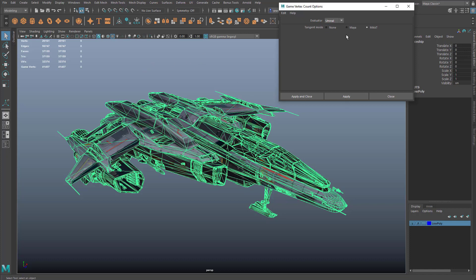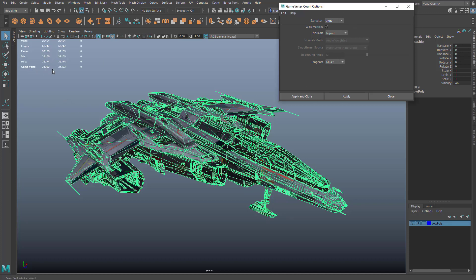These will be slightly different based on a few settings, such as tangent mode and some normal settings. This includes settings for MKT tangents for both. If I apply this now, you can see that my Unity game vertex count is 34,000.